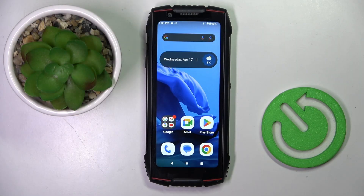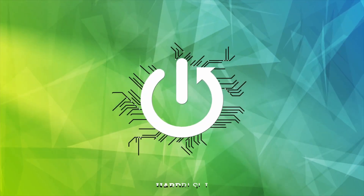Good morning guys. In front of me is the CUBOT KingKong Mini 3, and let me show you how to activate the demo mode.